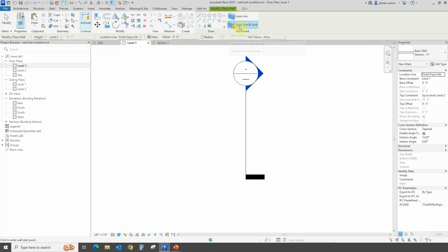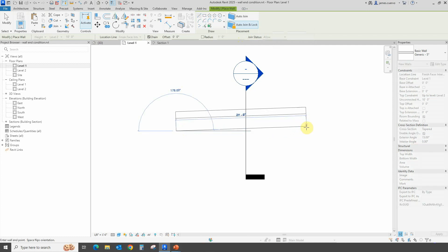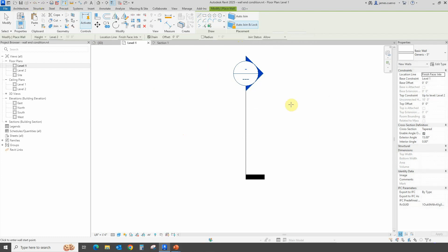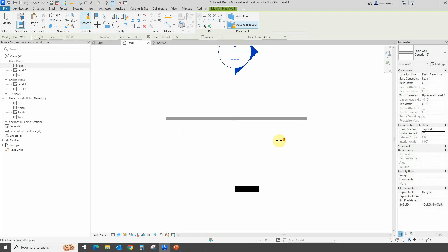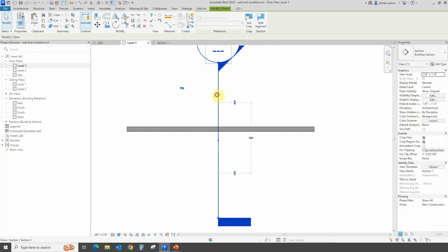I will set it to join and lock. The reason I'm using join and lock is because there is something we need to look at a little bit later regarding tapered walls. Let's go ahead and draw our very first wall. Let me undo that — I accidentally invoked tapered and I don't want to do that just yet. Let's redraw the wall. That's our first wall, and now we want to align a second wall to this one.